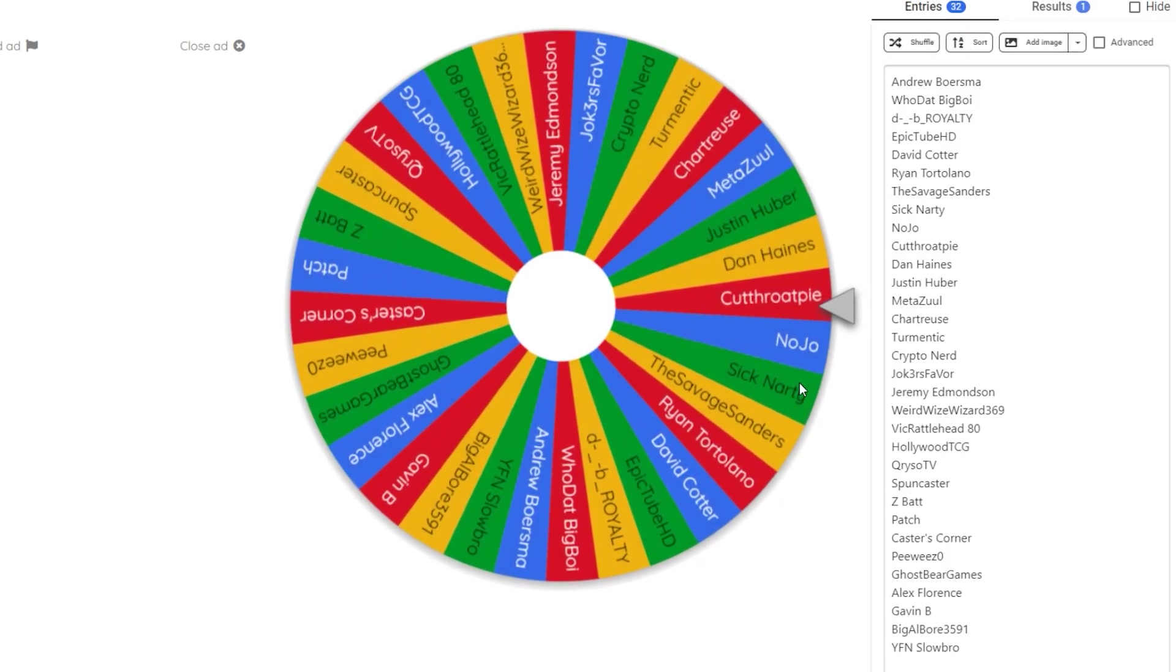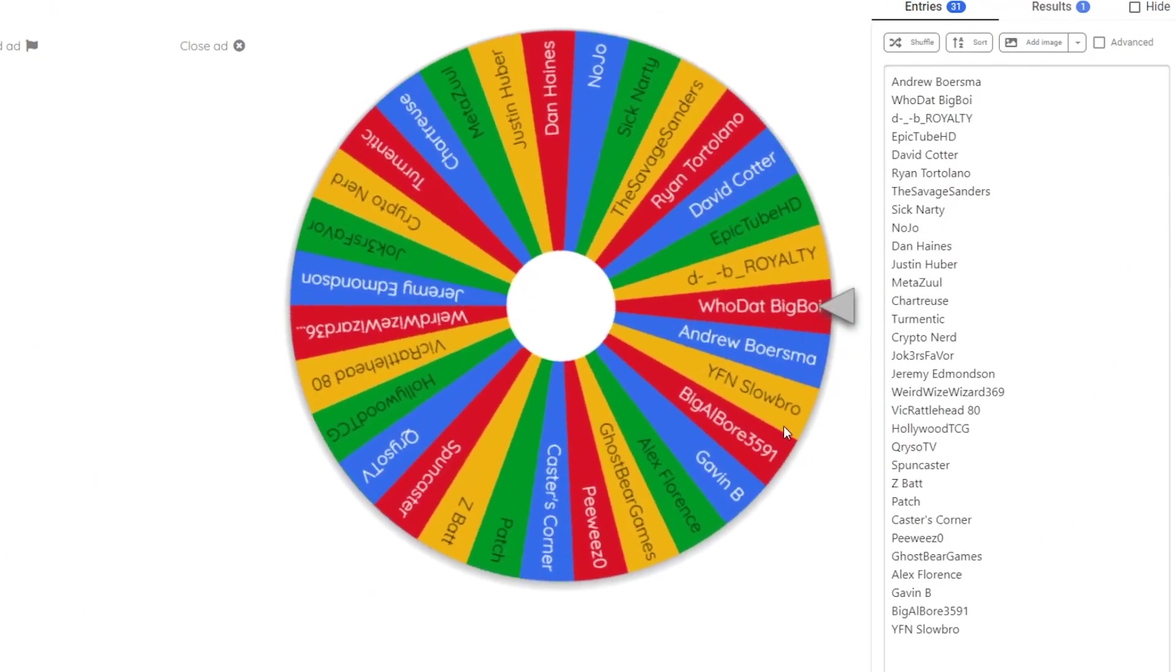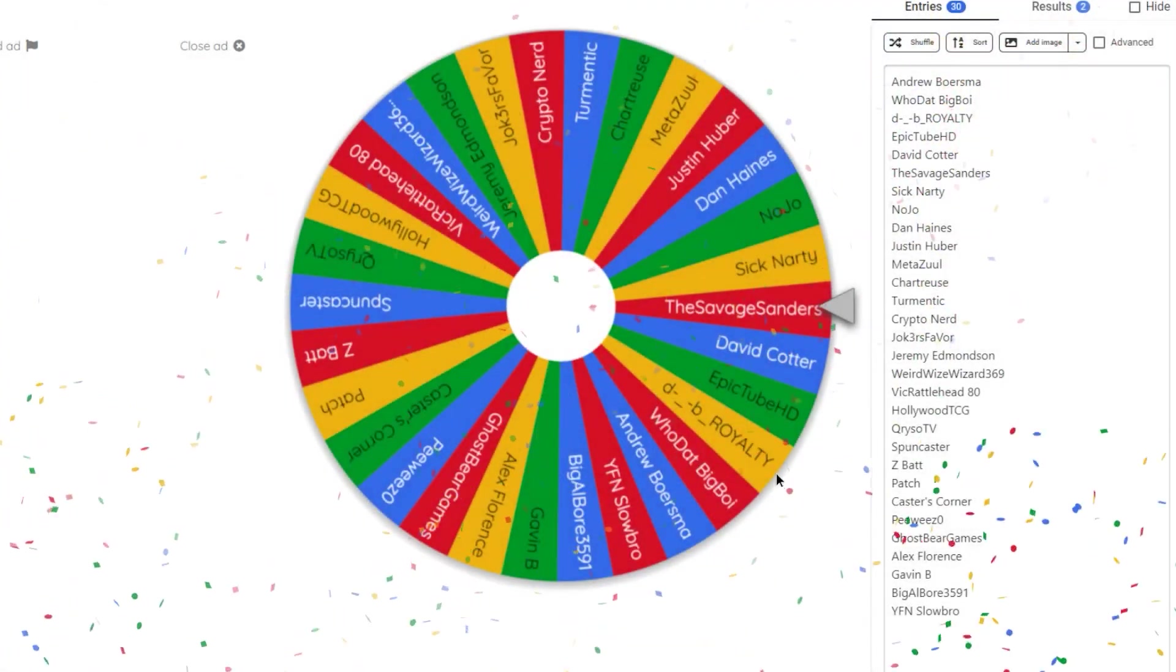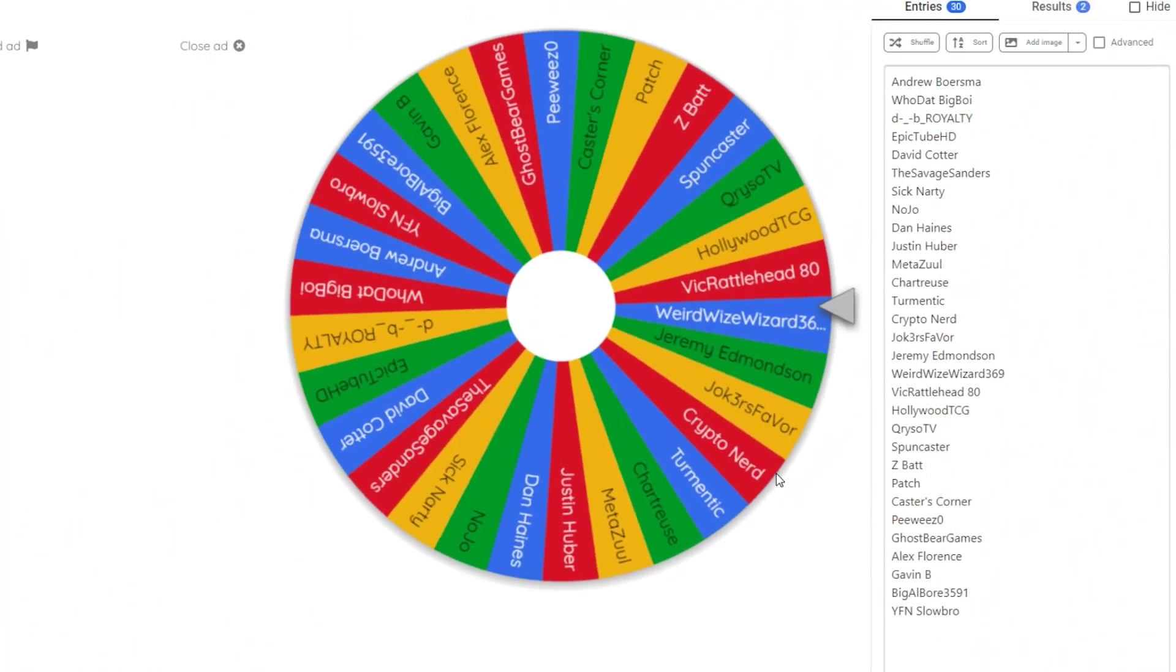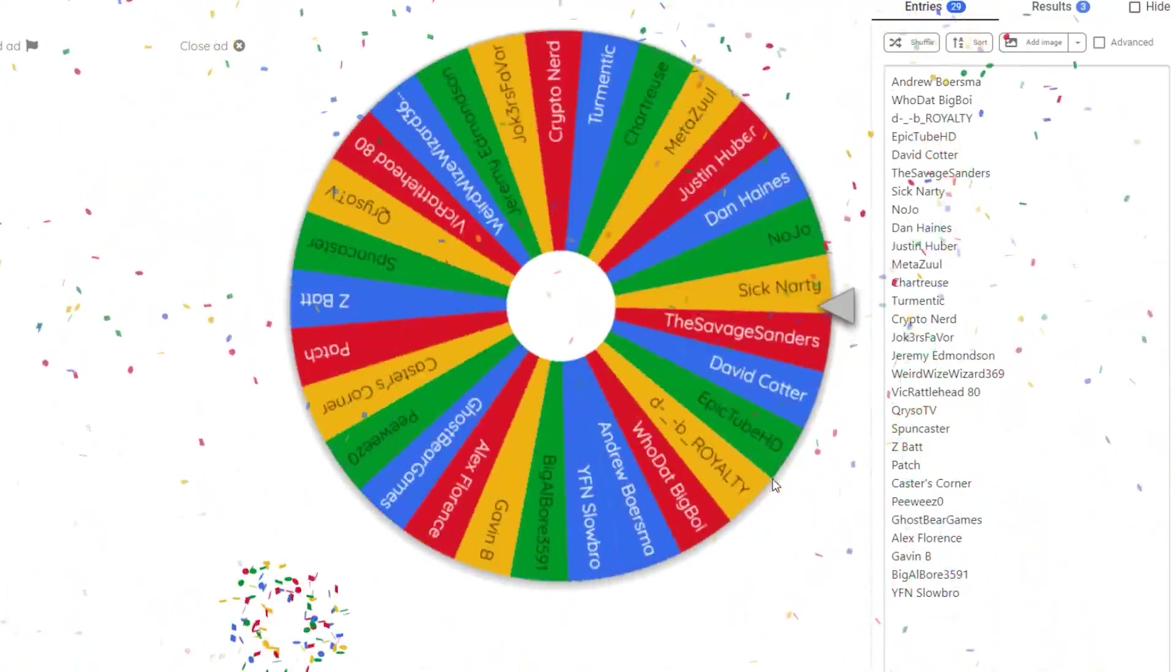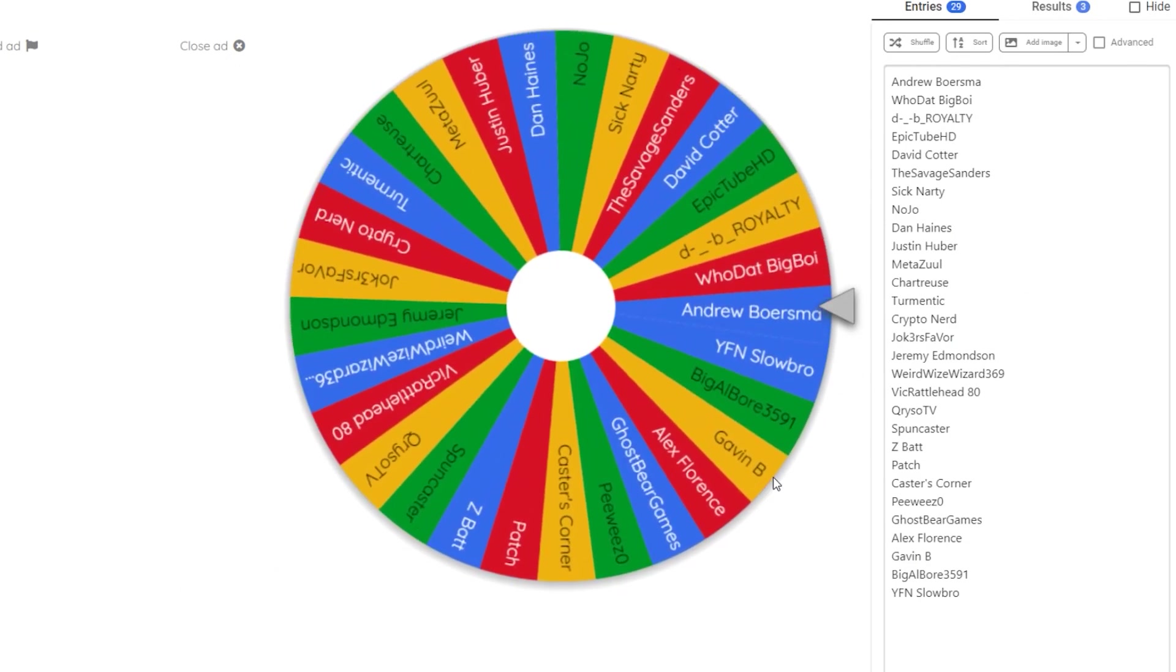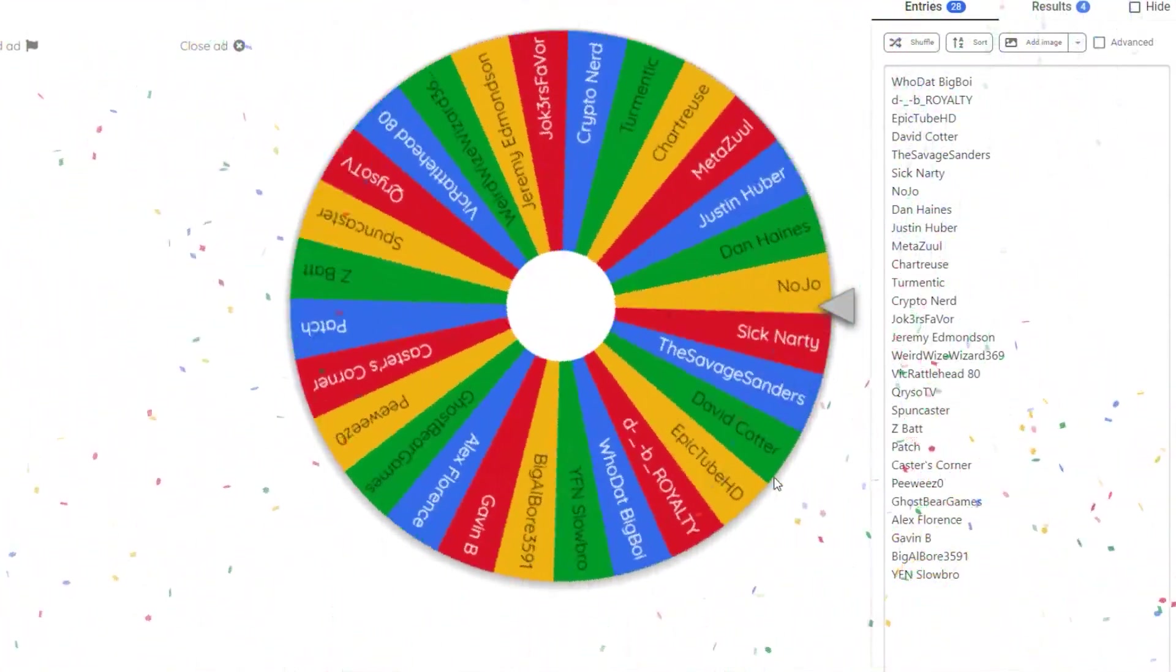And yes, this was mostly because I didn't have time to reshoot, but my mess up is your win. So let's get to it. The winner of the first $10 gift card is Cutthroat Pie. The second $10 gift card goes to Ryan Tortellano. The third gift card goes to Hollywood TCG. The fourth gift card goes to Andrew Borzma - probably didn't say that right, I'm really sorry.